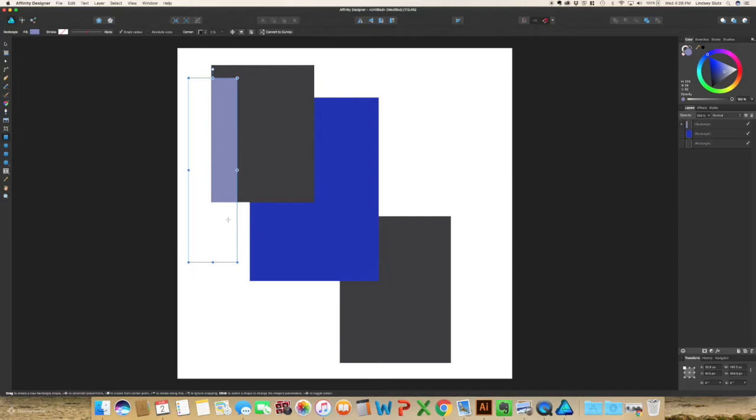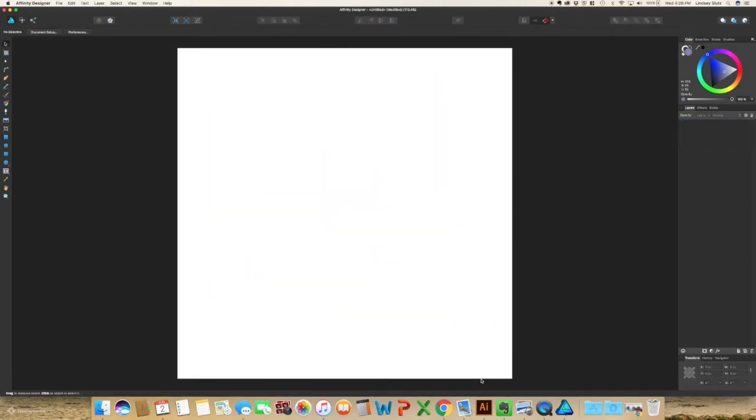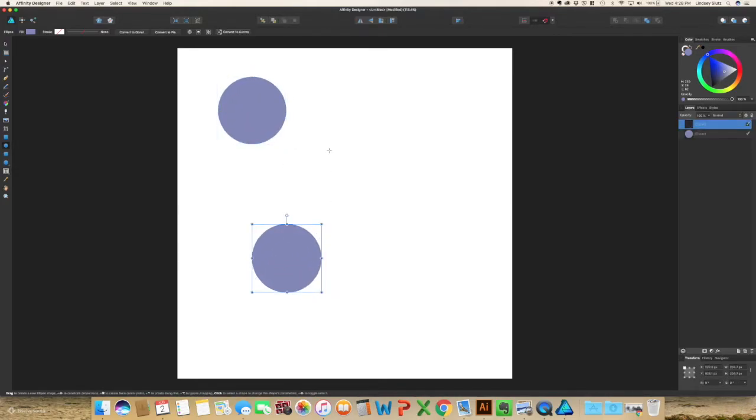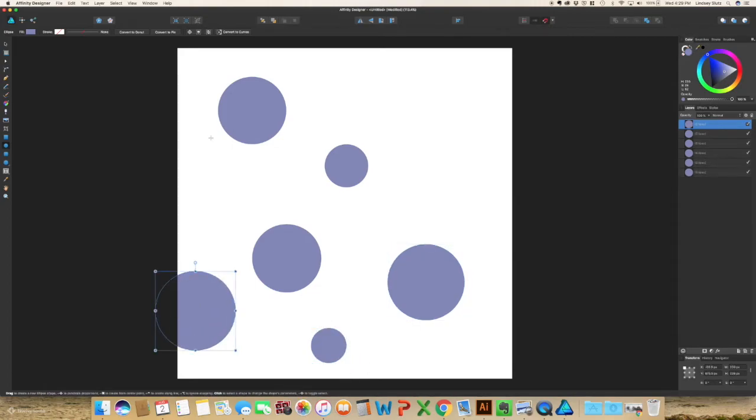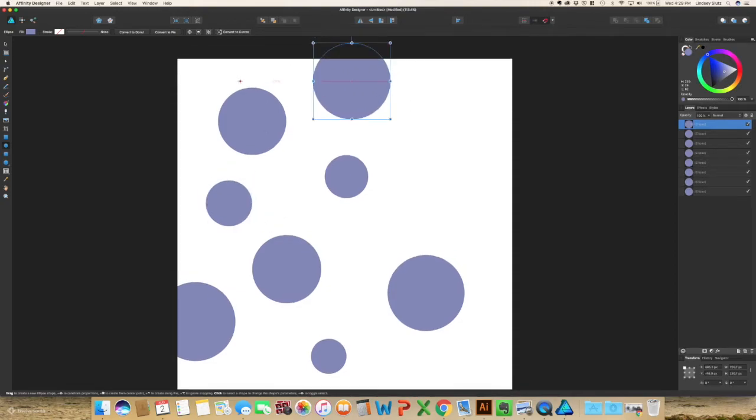Using the ellipse tool, I'm just going to make a few circles as if I'm just creating a very, very simple pattern.